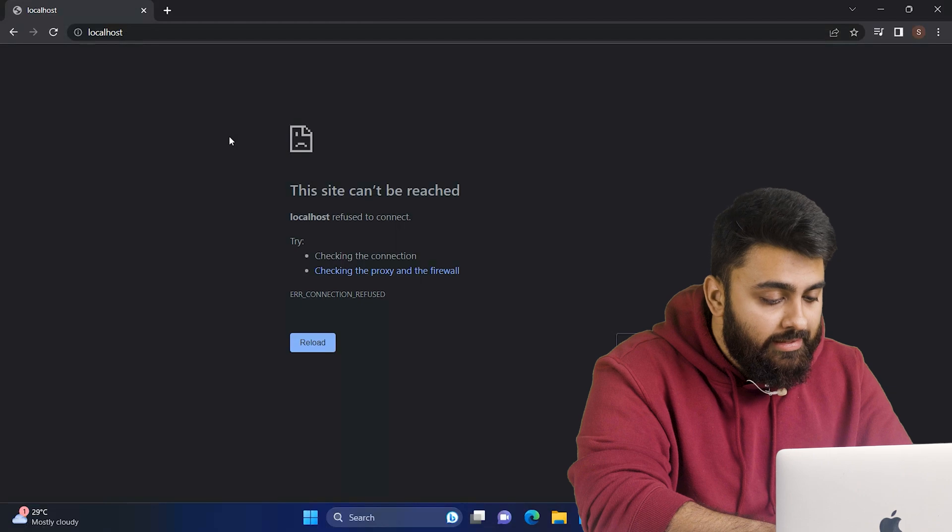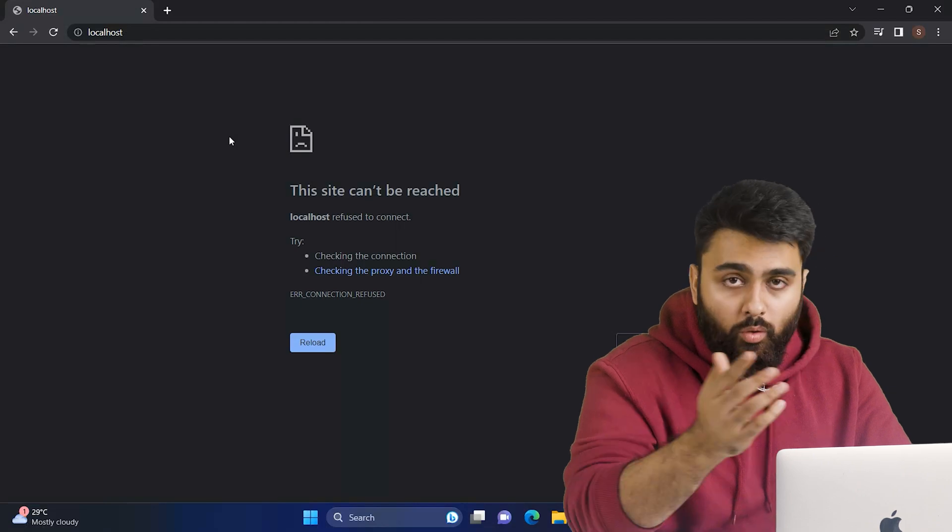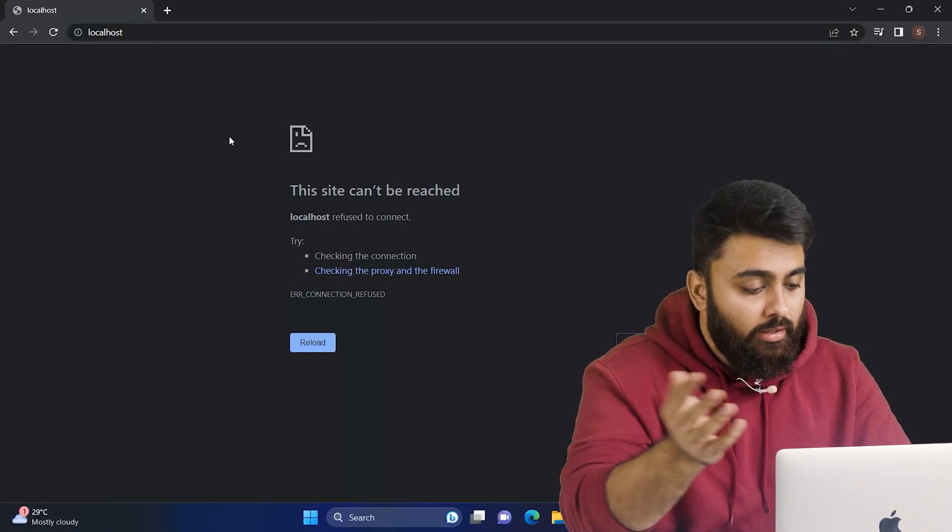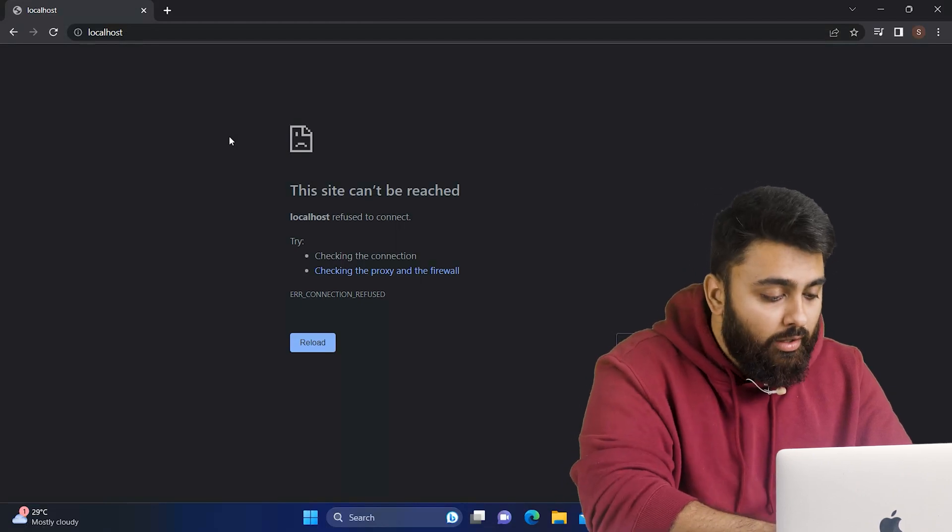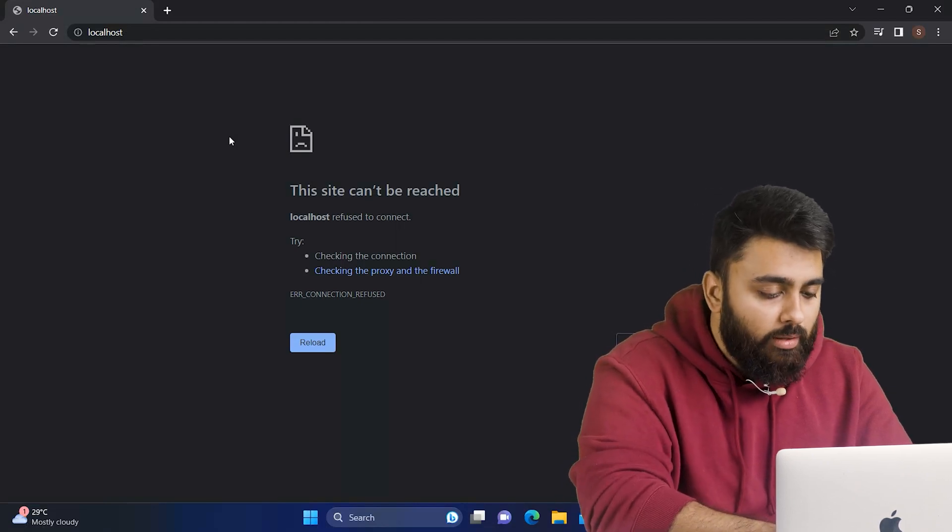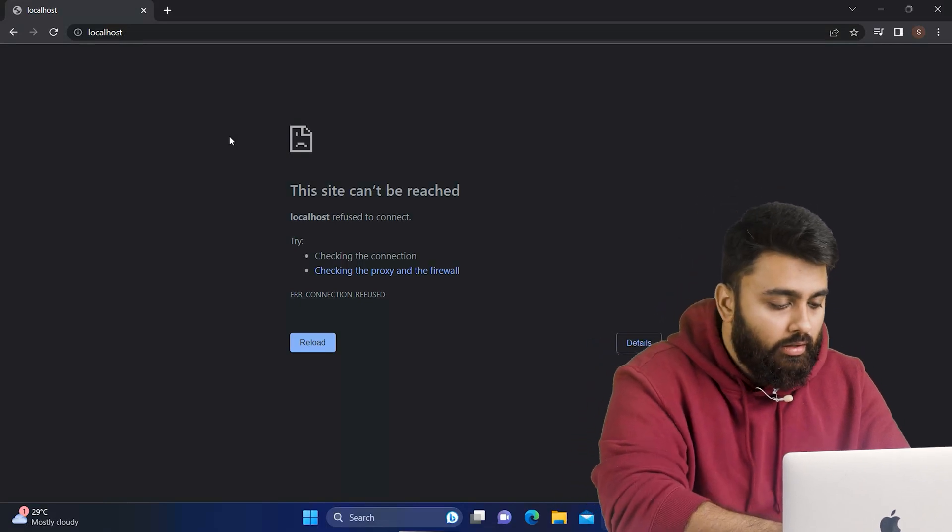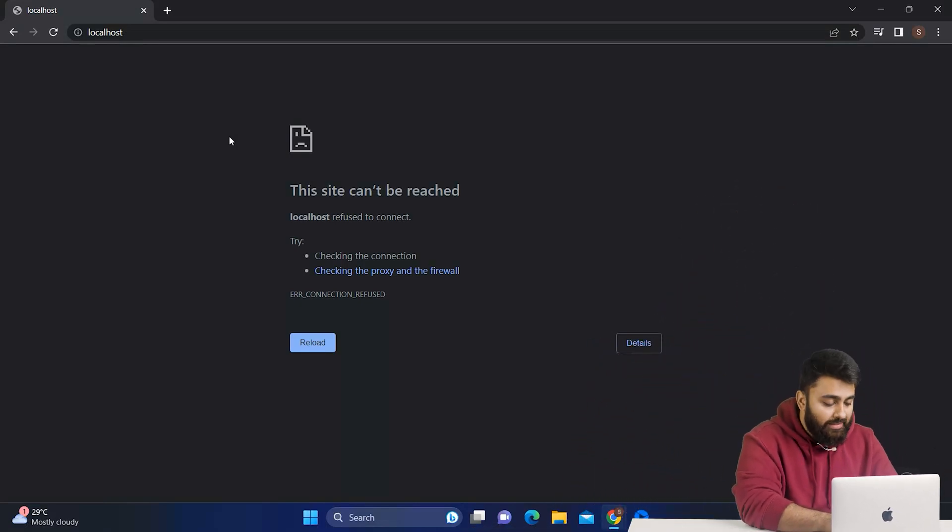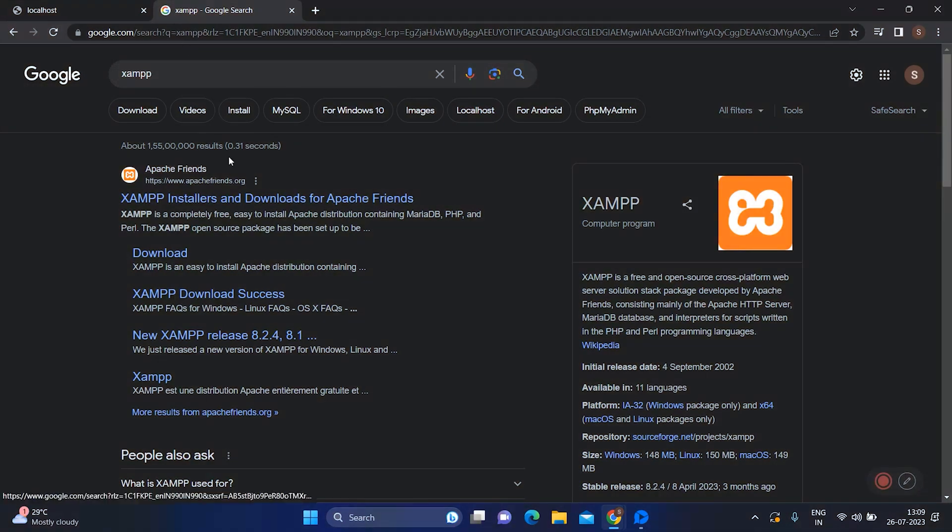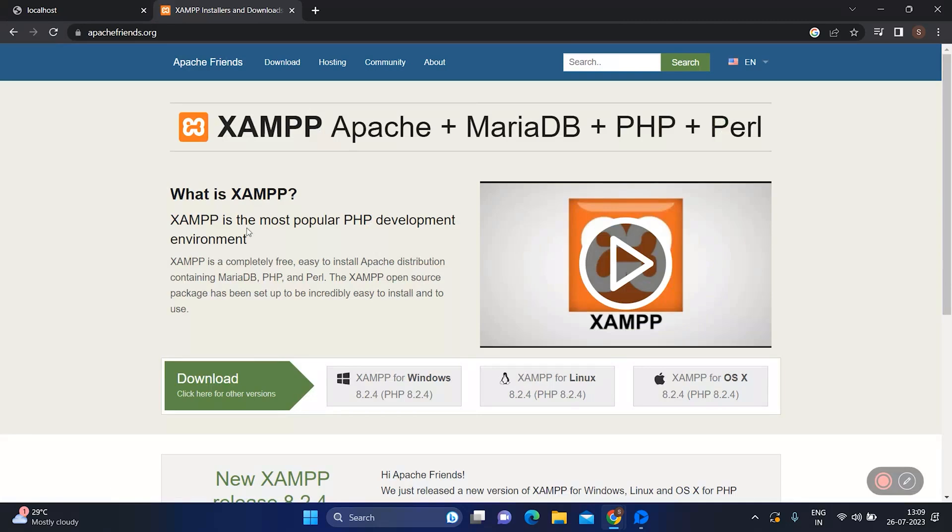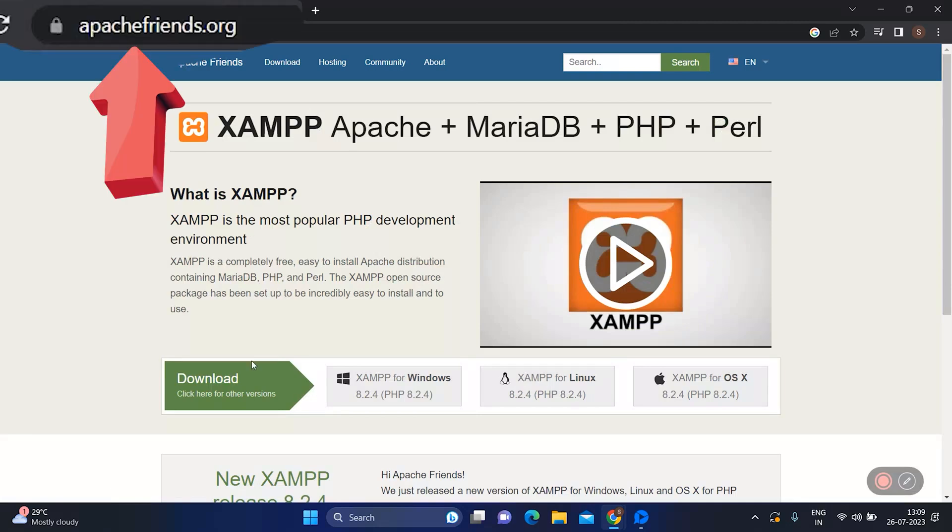Sometimes you'll see this error because your localhost server might not connect to its default port number 80 because some other software is using it. To fix it, install a free software called XAMPP using the link in the description.